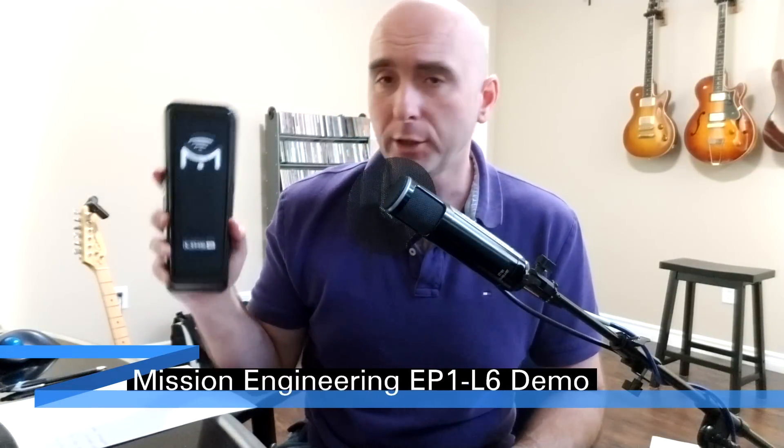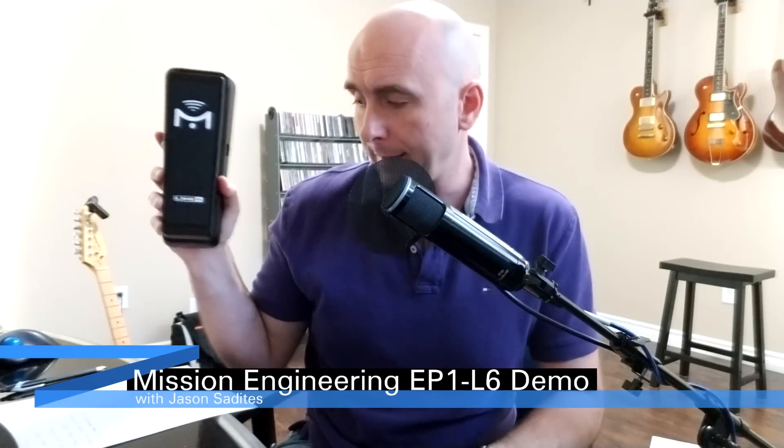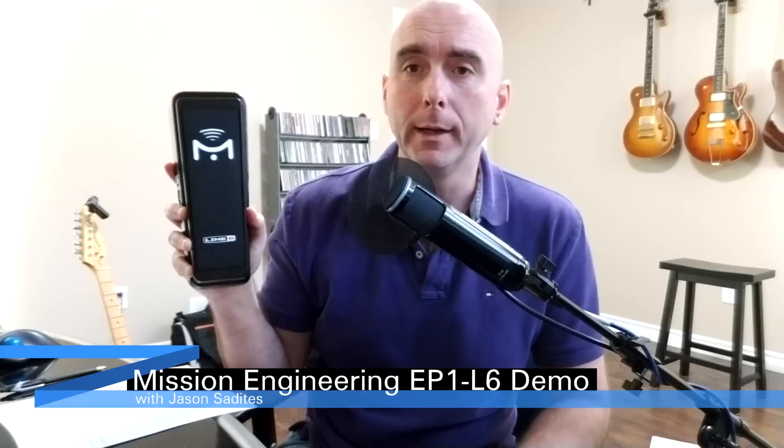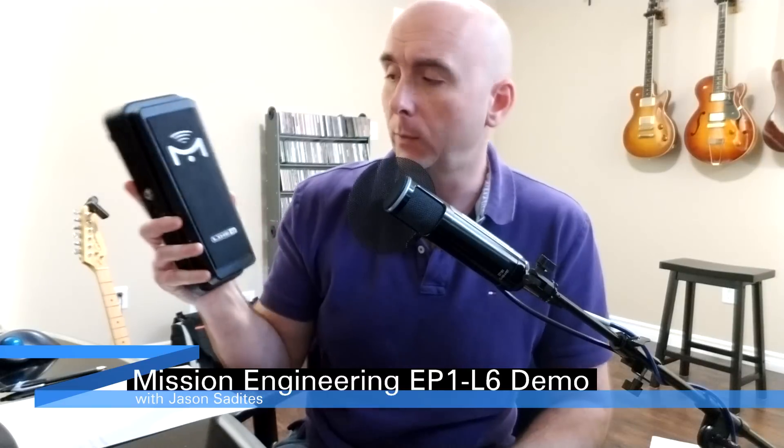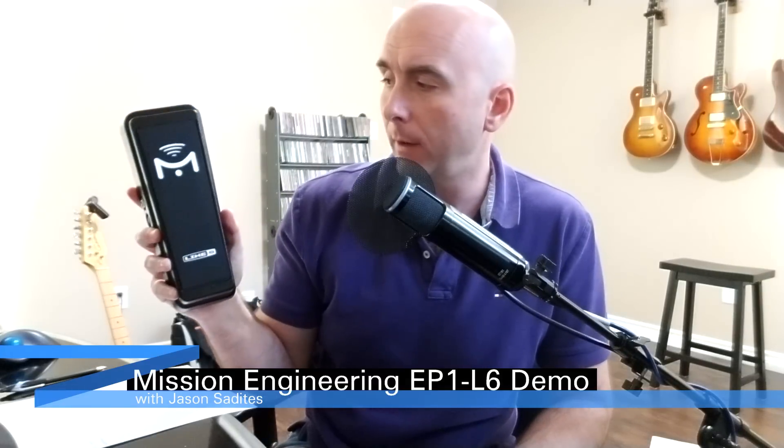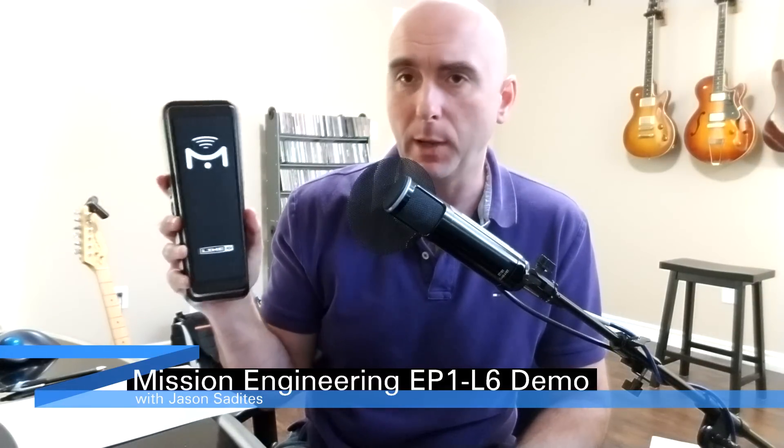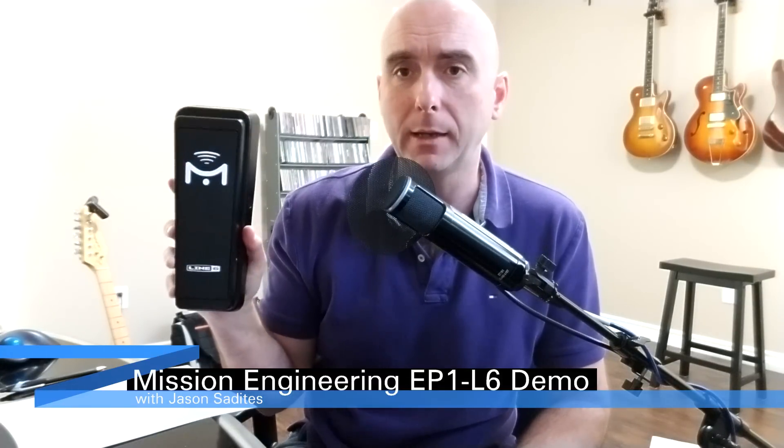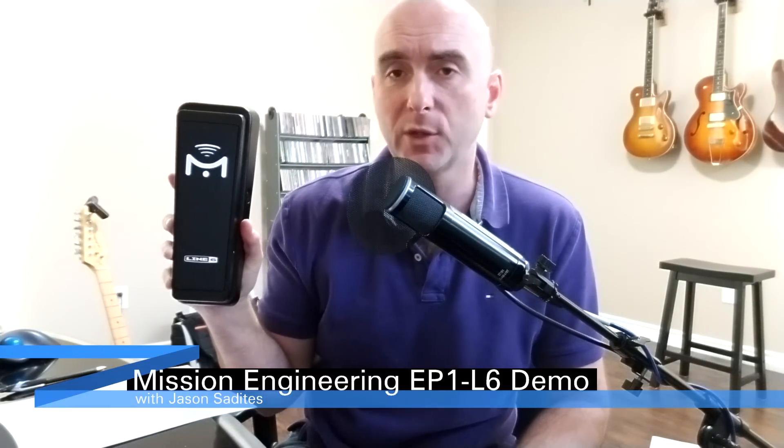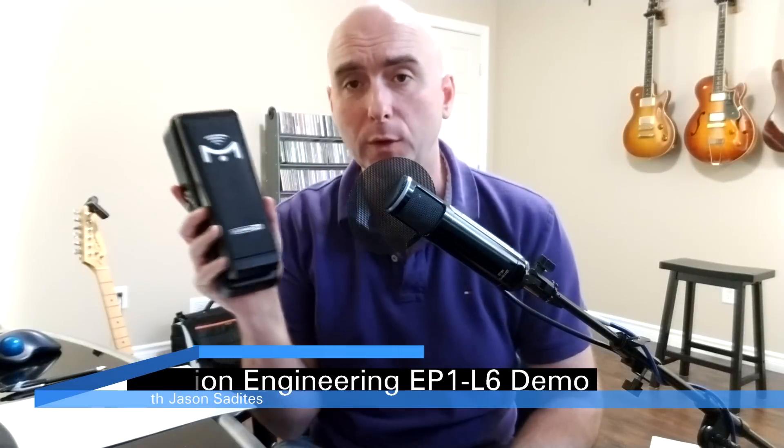Hey guys, recently I received a brand new Mission Engineering EP1 L6, which is their expression pedal that they make specifically to be used with Line 6 products.